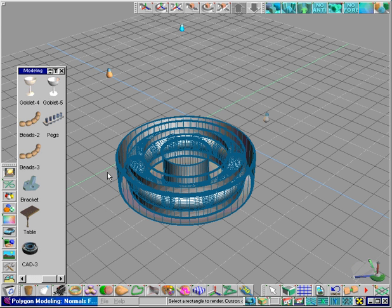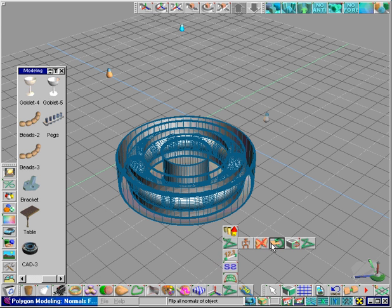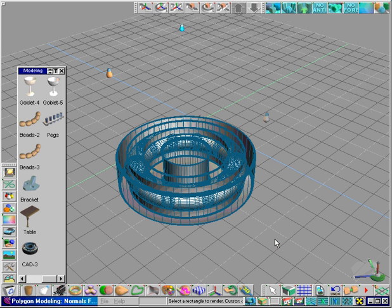The cause is that the normals of all the faces are pointing the wrong way. The flip all normals of object tool will fix this.